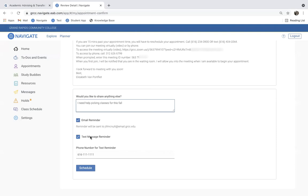Now, in addition to the reminders, you will also receive a confirmation once you click the Schedule button, which will go to your student email. You'll need to access your student email for all of this information. If you have any questions about how to access your student email, you can call the IT Help Desk at 616-234-4357.